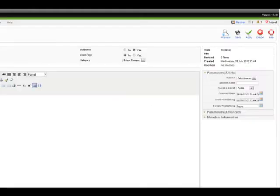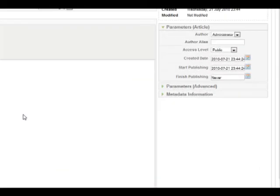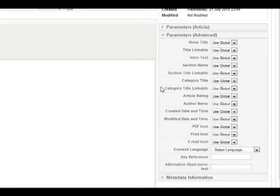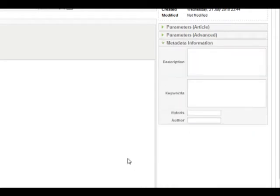Another section that needs to be completed when creating an article in Joomla is the parameters. You can change these parameters to change things like publishing an article's author, for example. The meta information section is very important for search engine optimization, as it is where you write your meta description and meta keywords. See more videos in the series on search engine optimization for help with what to write here.